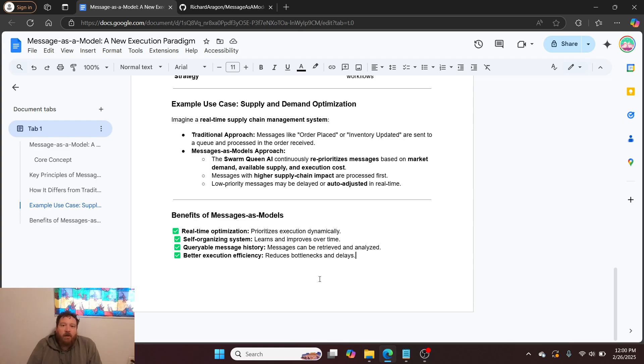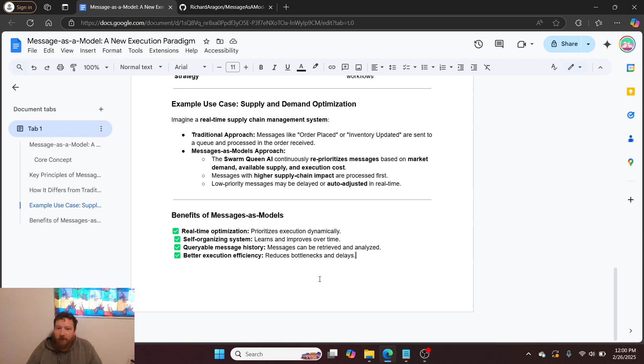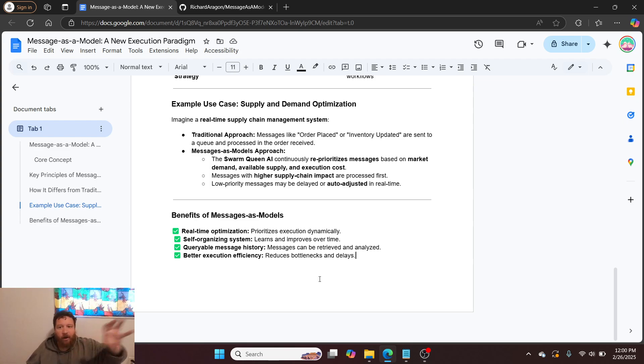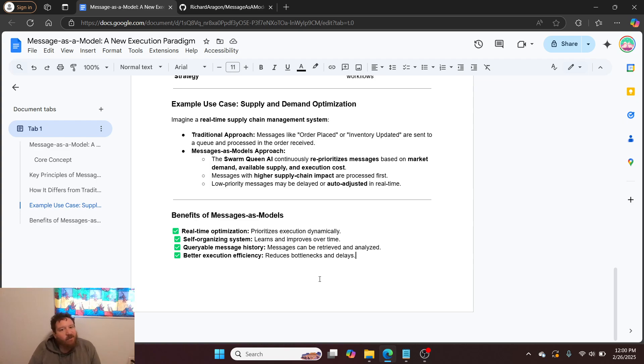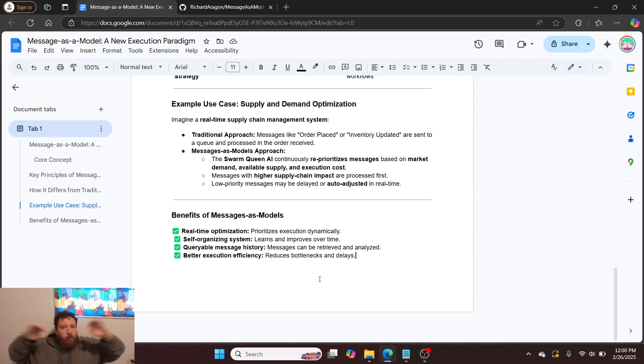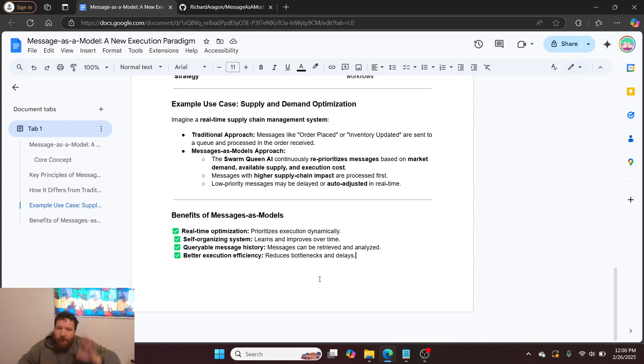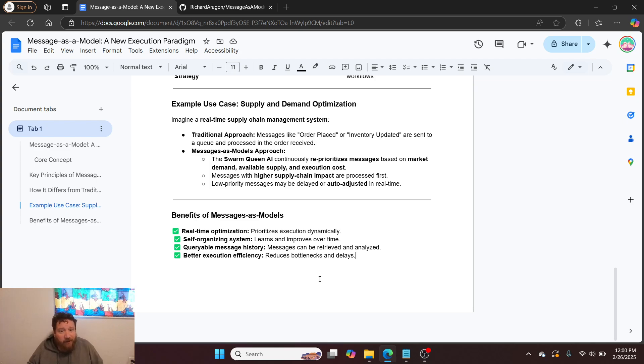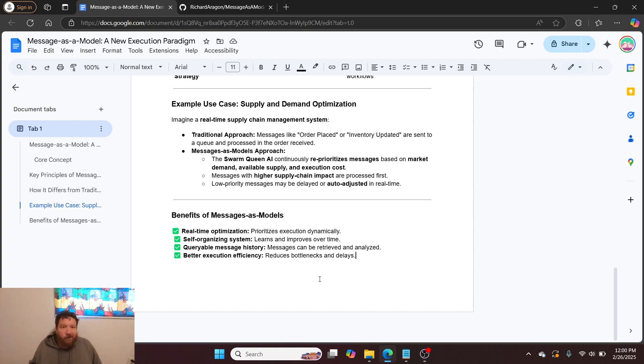Whereas our system, the Swarm Queen AI, continuously reprioritizes messages based on market demand, available supply, and execution cost. It's taking a look at all of the real-time dynamics of your business: Is this product actually in inventory? It's essentially making real-time decisions on the fly and adapting and adjusting. Messages with higher supply chain impact are processed first. Low priority messages can be delayed or auto-adjusted in real-time.